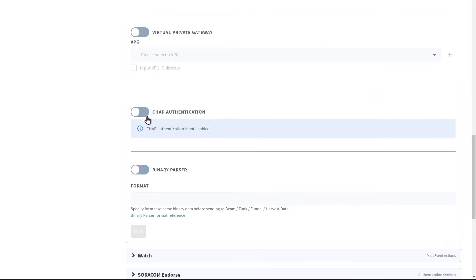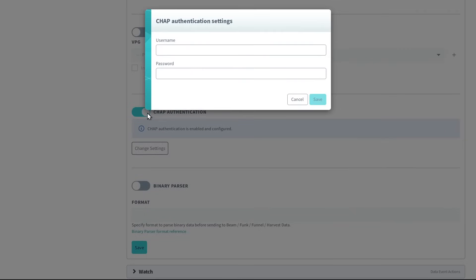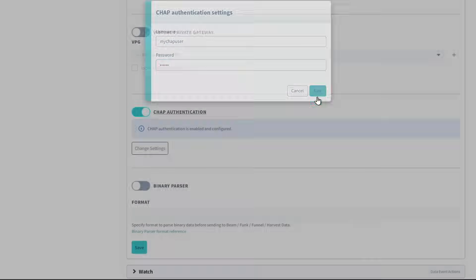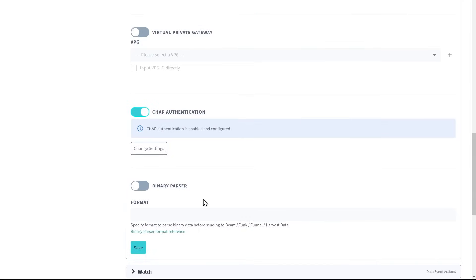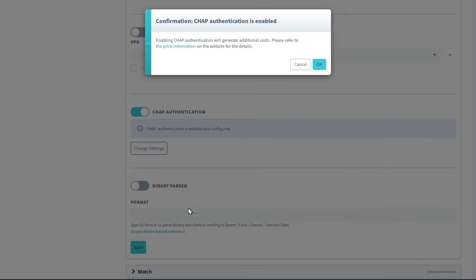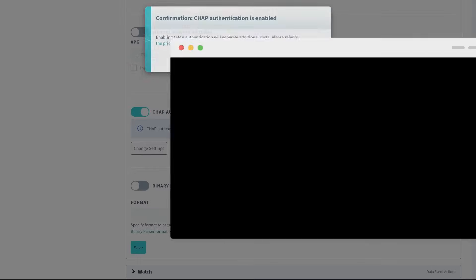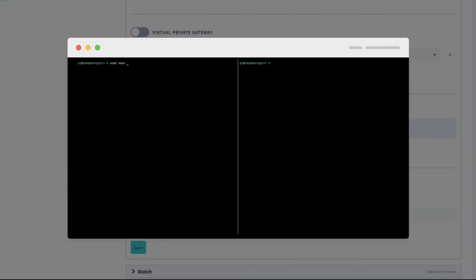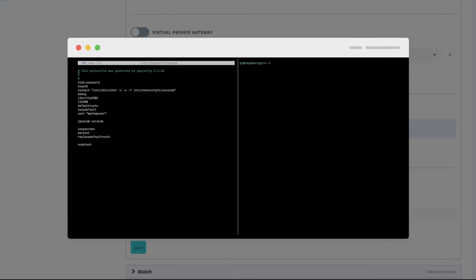Customers can also set up CHAP authentication in order to apply their own credentials to the cellular connection. With CHAP authentication, a device will need to provide these custom credentials in order to connect to a cellular network, rather than using Soracom's standard authentication settings.